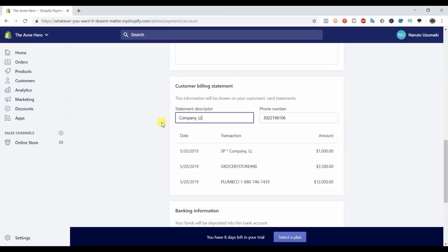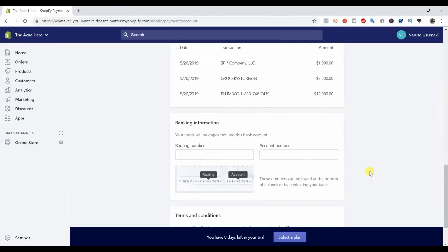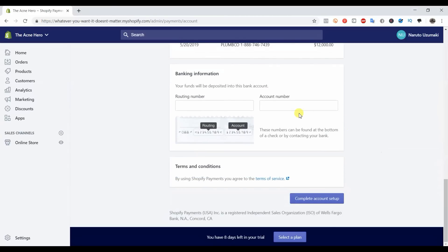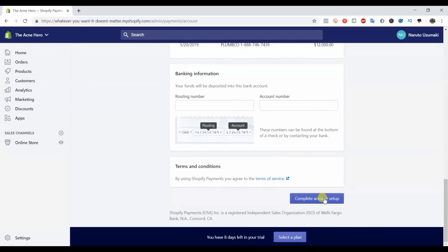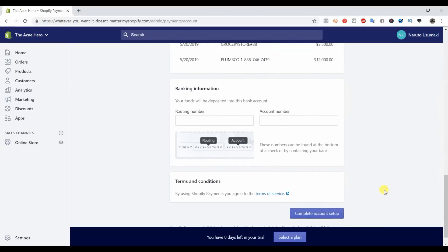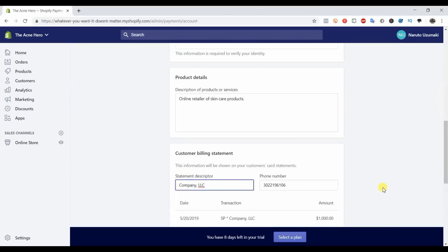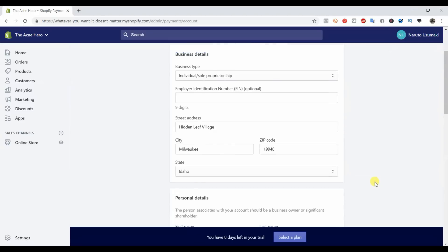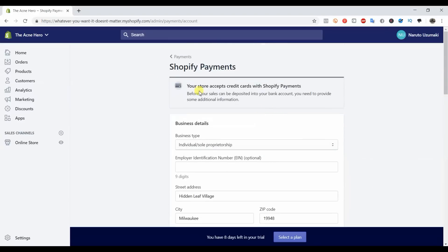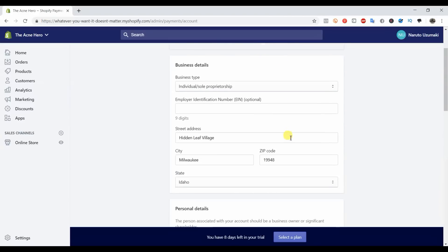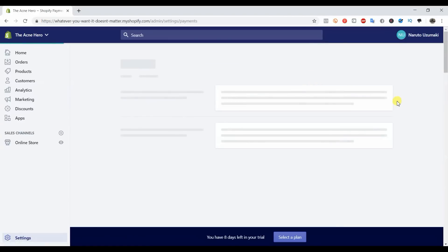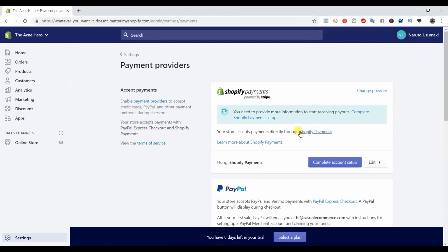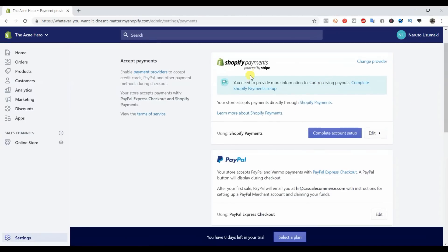Down here you just go ahead and put your banking information and then complete account setup. Most likely you're going to be approved instantly and you'll be good to go. Once you're approved, you're going to be all set.